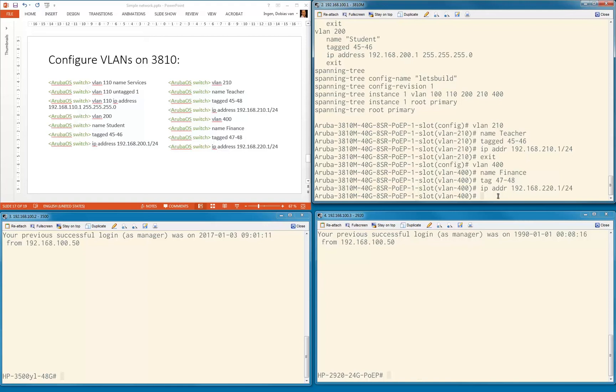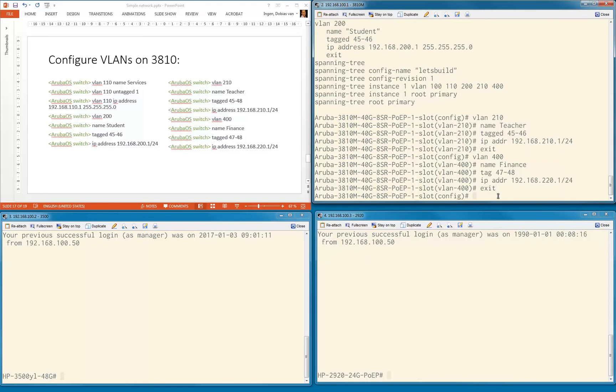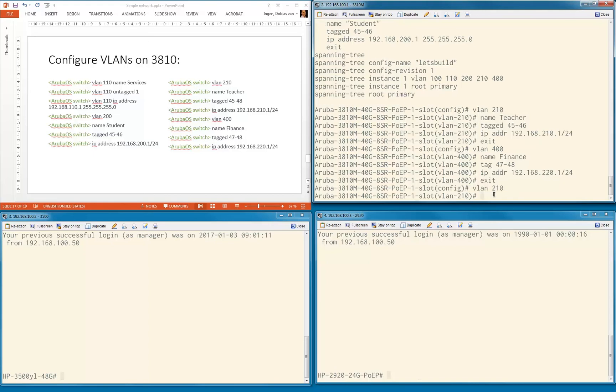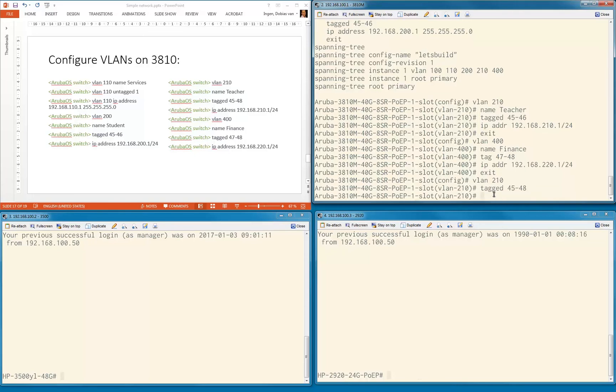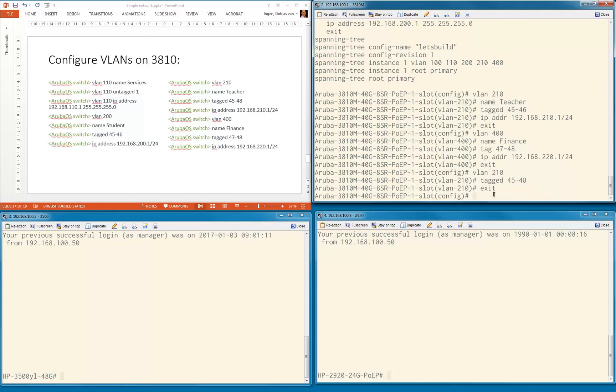I told you I made a mistake. Here I'm using tagged port 45 to 46, and it should be 45 to 48. Let's fix that. VLAN 210, tagged port now 45 to 48.